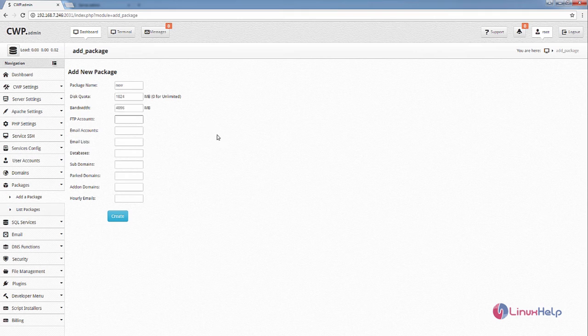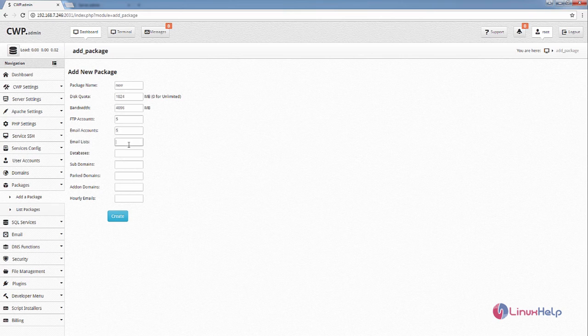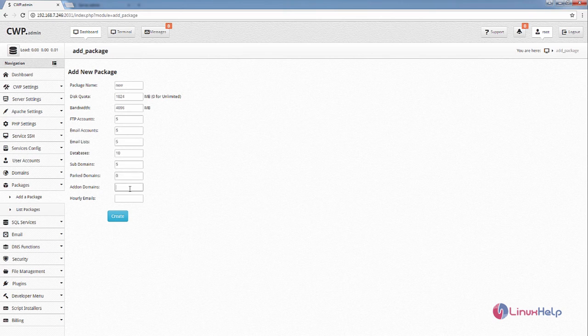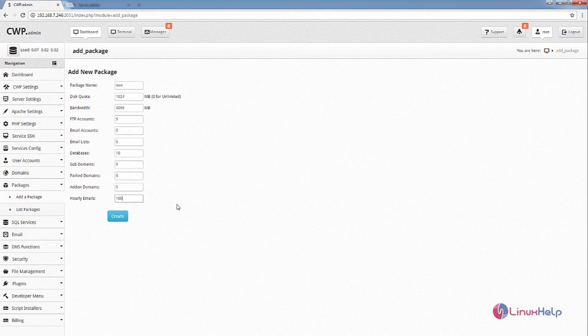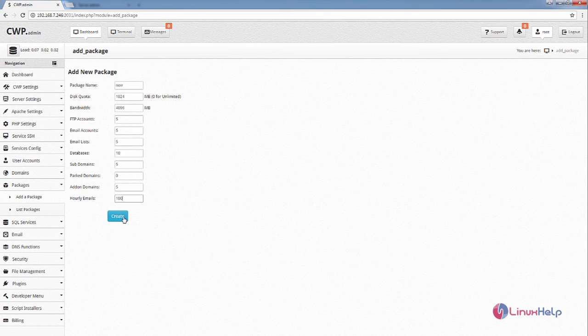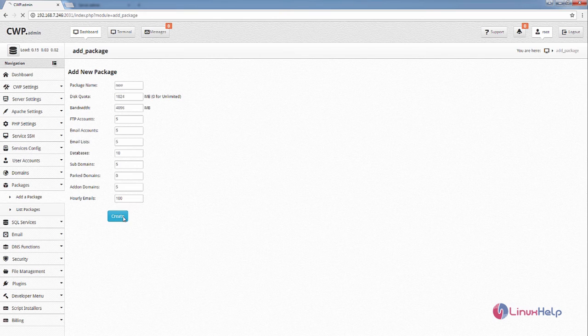And the number of FTP accounts, the email accounts, and subdomains. After entering the information, you can click Create to add the new package.